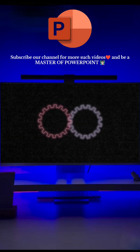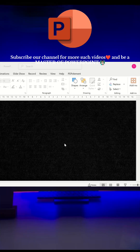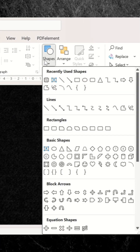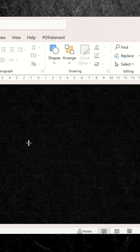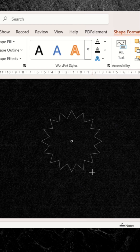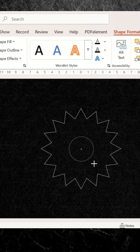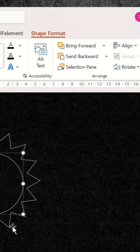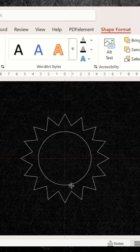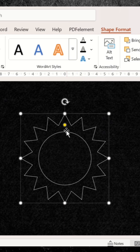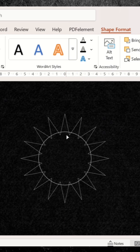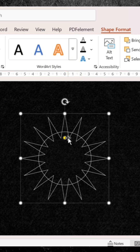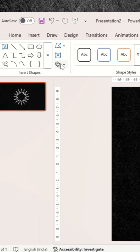Let me tell you how to make this in PowerPoint. First insert this shape, then a circle. Change its dimensions, then stretch the shape with the yellow dot. Then select both shapes and do union.